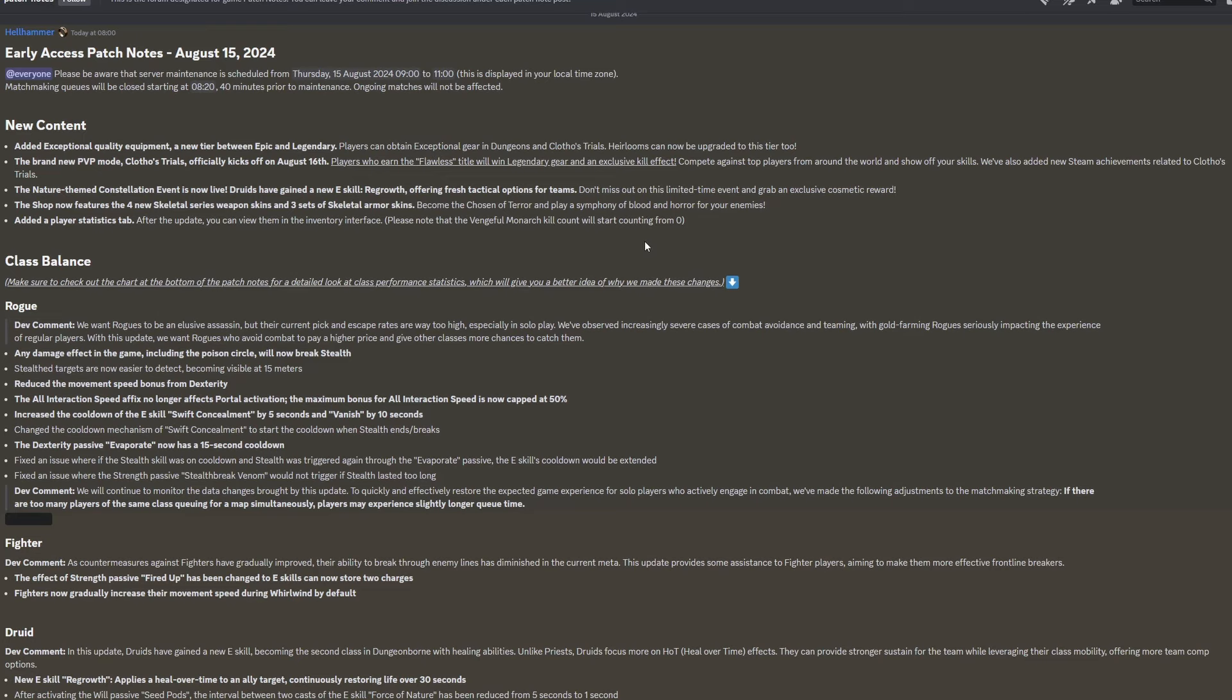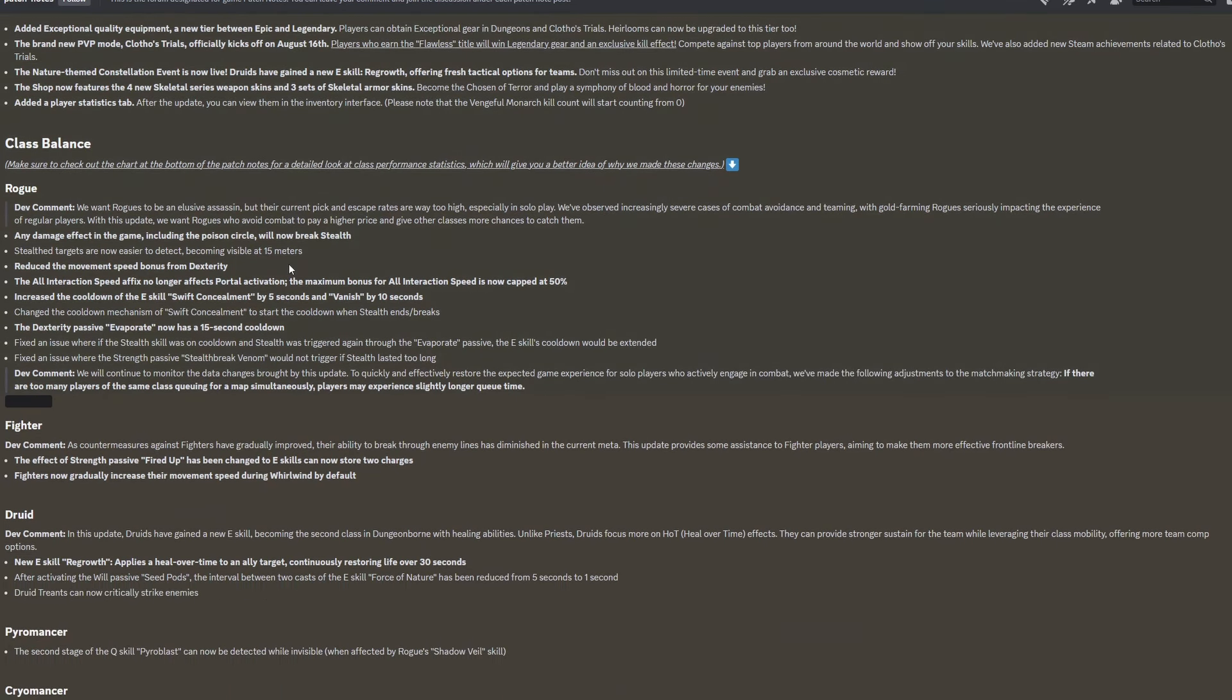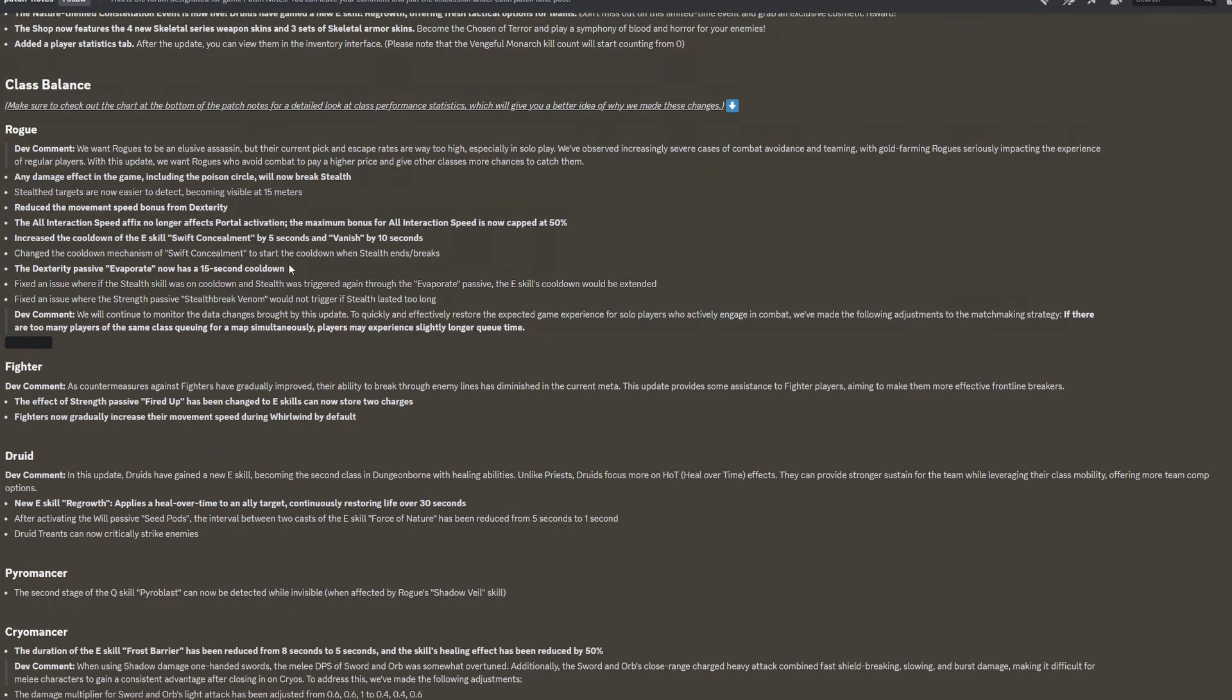Don't miss out on this limited time event and grab an exclusive cosmetic reward. The shop now features four new Skeletal Series weapon skins and three sets of Skeletal Armor skins. Become the Chosen of Terror and play a symphony of blood and horror for your enemies. Added a Player Statistics tab. After the update, you can view them in the inventory interface. Please note that the Vengeful Monarch kill count will start counting from zero.